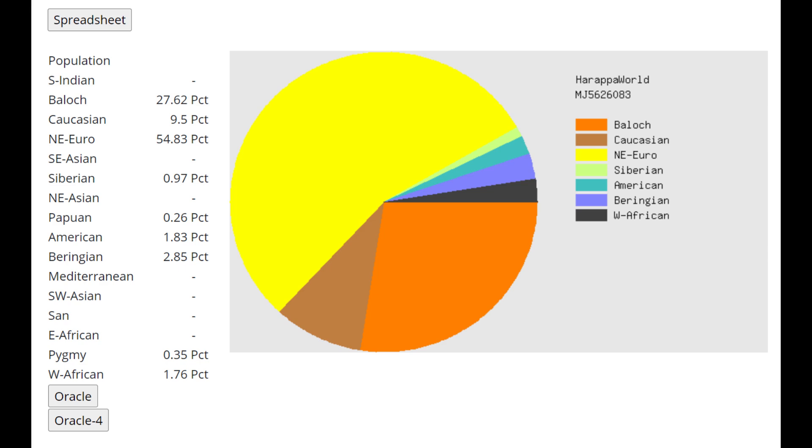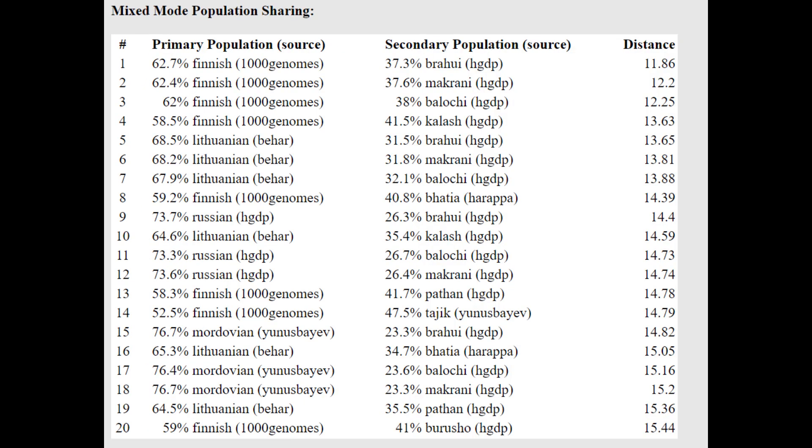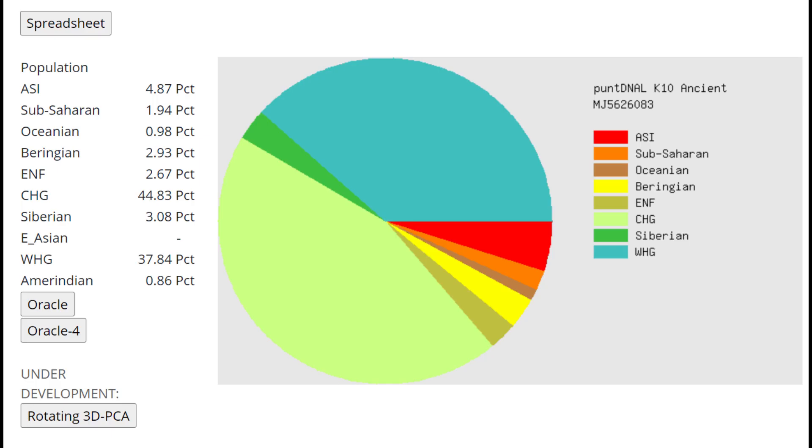This is what she scores with Harappa World. As you can see, she's scoring 27% of the Baloch component. Not Caucasian, 27% Baloch. It seems that the West Asian admixture in Yamnaya tends to get modeled as Baloch with Harappa World, and even with the Gedrosia DNA tends to get modeled as Gedrosian, rather than specifically Caucasus. She's closest to Mordvins, followed by Russians here with the Oracle, and she's actually getting modeled as a mixture of Finnish plus Brahui, or Finnish plus Makrani, or Finnish plus Baloch. Basically a mixture of Finnish and South Central Asian, or Southwest Pakistani. That's what she seems to be in terms of autosomal admixture.